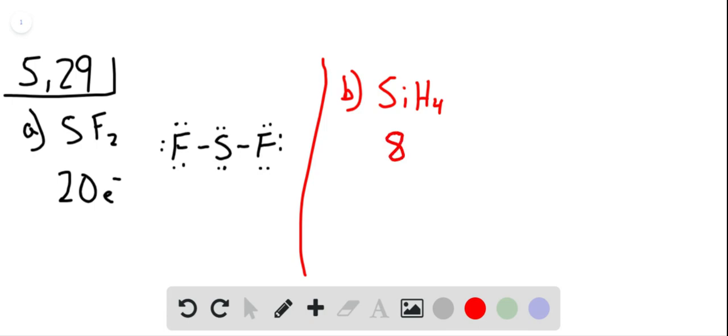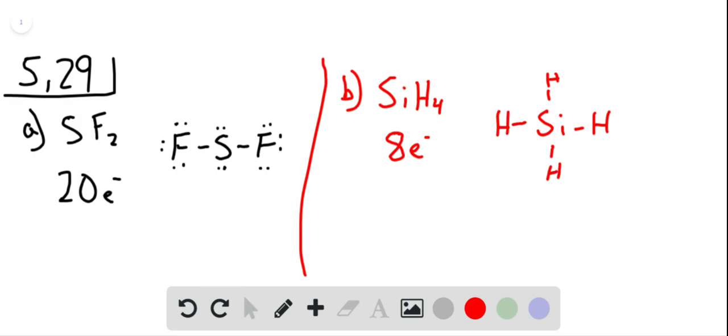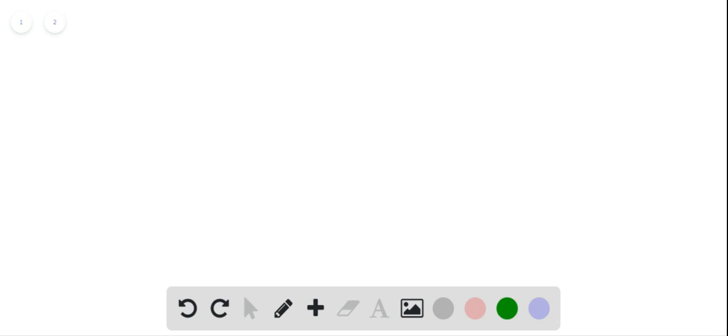Silicon will be central because hydrogen only forms one bond. We surround it with the hydrogen atoms. That consumes all 8 electrons and each atom has its valence shell filled. In part C we're given HCOOH.